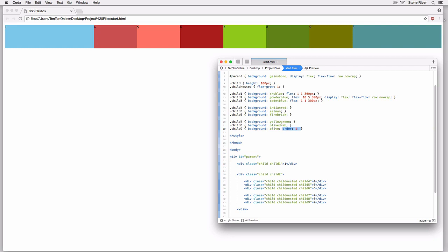I'm going to go: order colon 1. And then I'm going to grab this code and copy and paste it all the way up to child item number four. So four, five, six, seven, eight, nine — those are our nested child items. Nine is going to be order one, eight is going to be two, seven is going to be three, and so on. Before we go further, everything we already know about sort order — what happens when elements don't have an order value, using positive values, using negative values — all that still applies when working with nested child flex items and setting their display order.